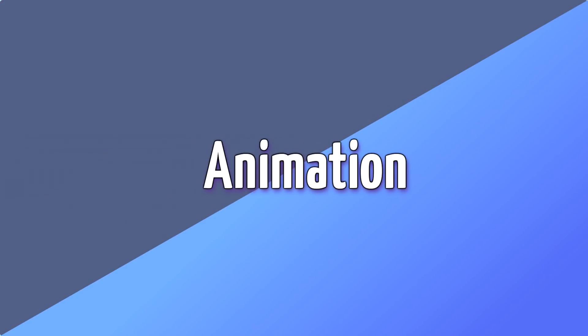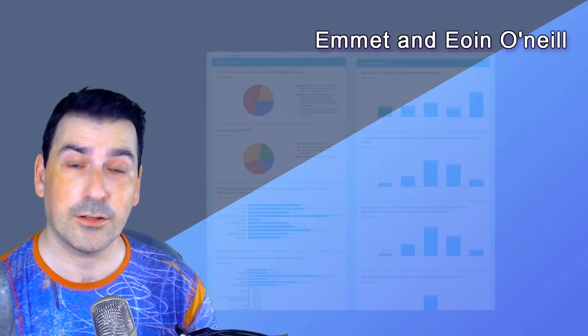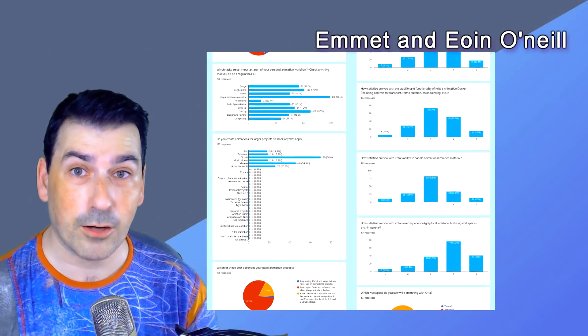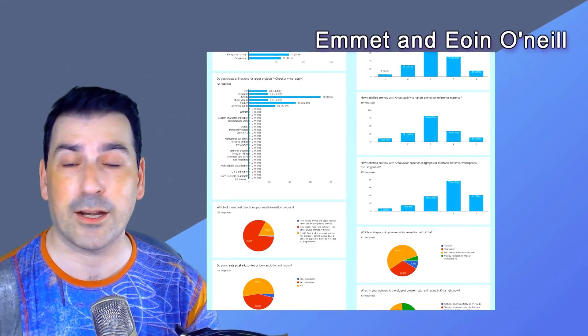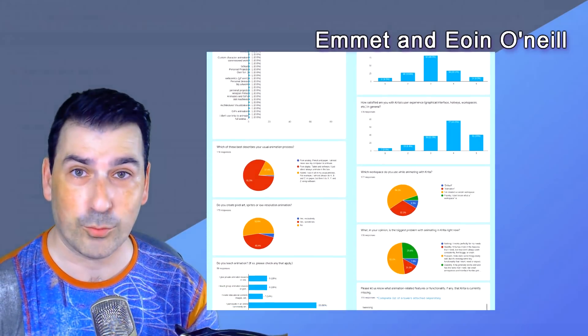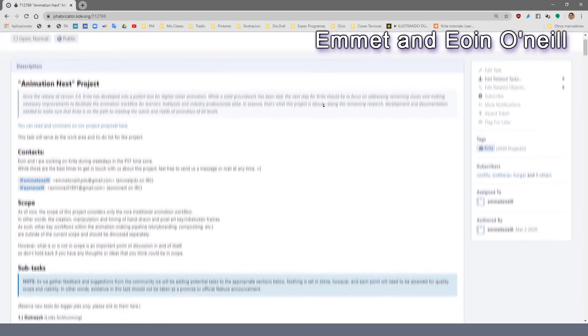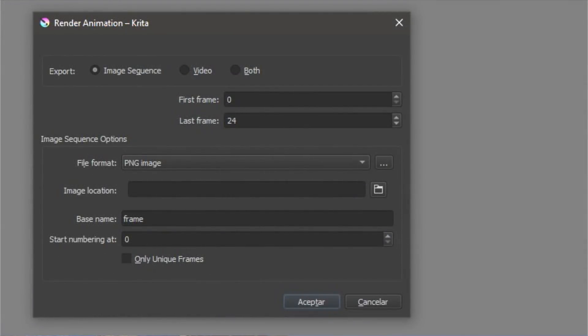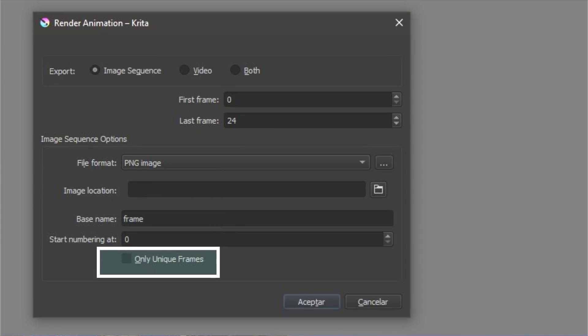Animation. Emet and Eoin O'Neil are working really hard to provide better animation tools with less bugs and more optimized. We can now export only one frame when we select the rendering dialog and mark that option.